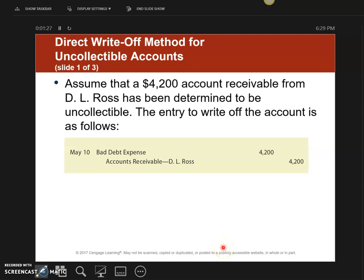The direct write-off method is extremely easy. As soon as you determine that an account will not be collected, you write it straight off to bad debt expense. Since accounts receivable normally has a debit balance, when you figure out a customer is not going to pay, you credit their accounts receivable and debit bad debt expense.